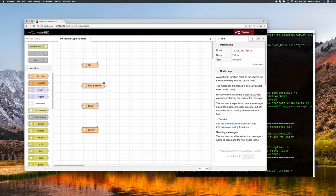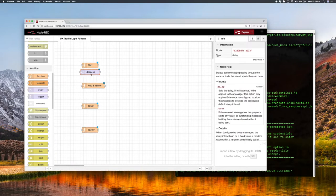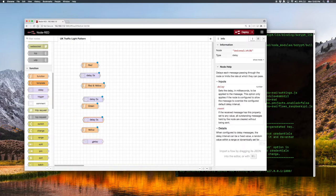Obviously these states don't transition immediately — the light doesn't just cycle around really quickly — we need to put some sort of delay in there. So for that we have delay nodes. We'll put a delay node here, and another delay node here, and a delay node here, and a delay node at the bottom. So now what we've got is: state of the light, then delay, state of the light, delay, repeat.